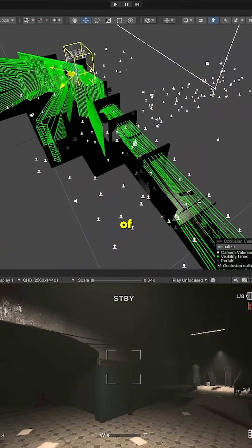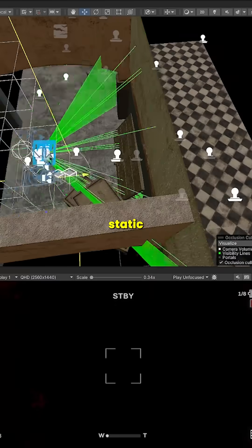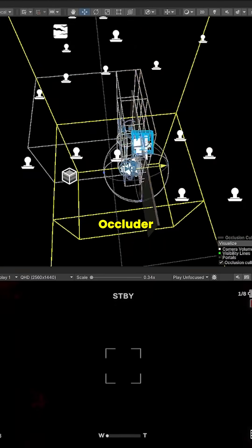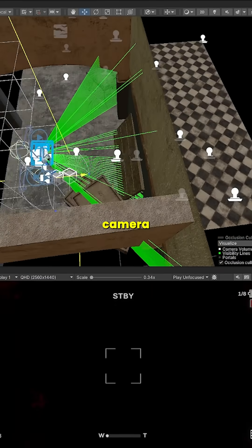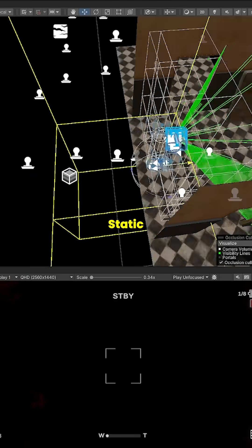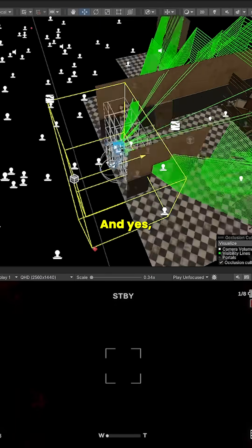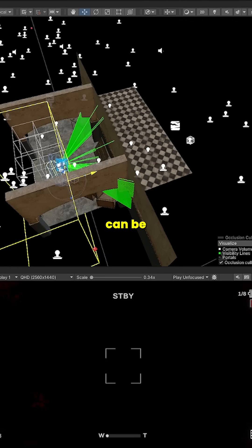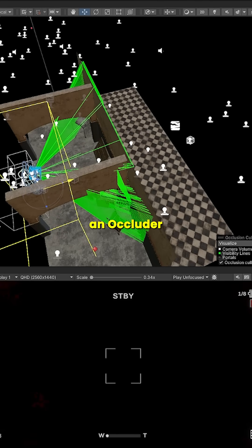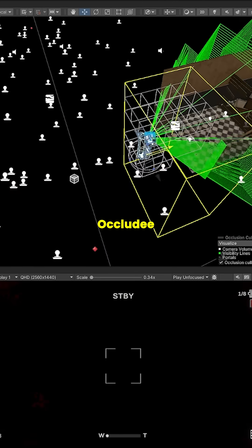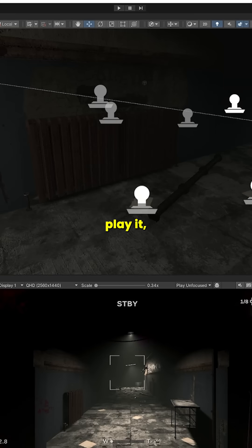There are two main types of objects in Occlusion Culling. Static Occluder Objects that block the camera view. Static Occludee Objects that can be hidden by others. And yes, an object can be both, an occluder and an occludee.